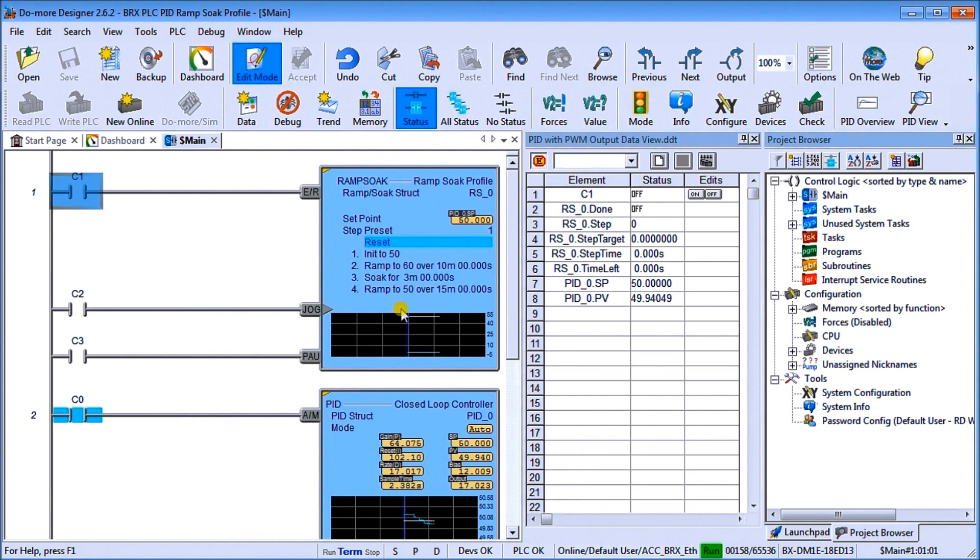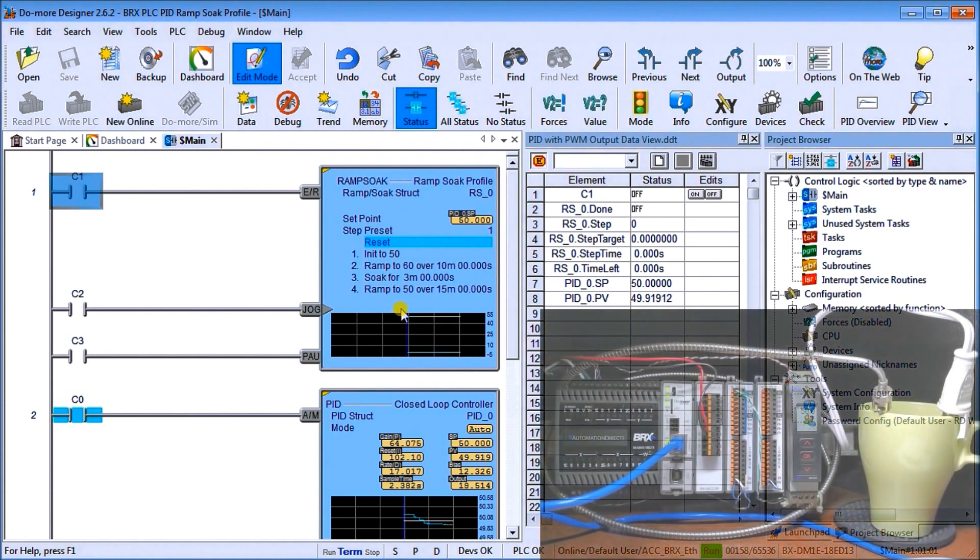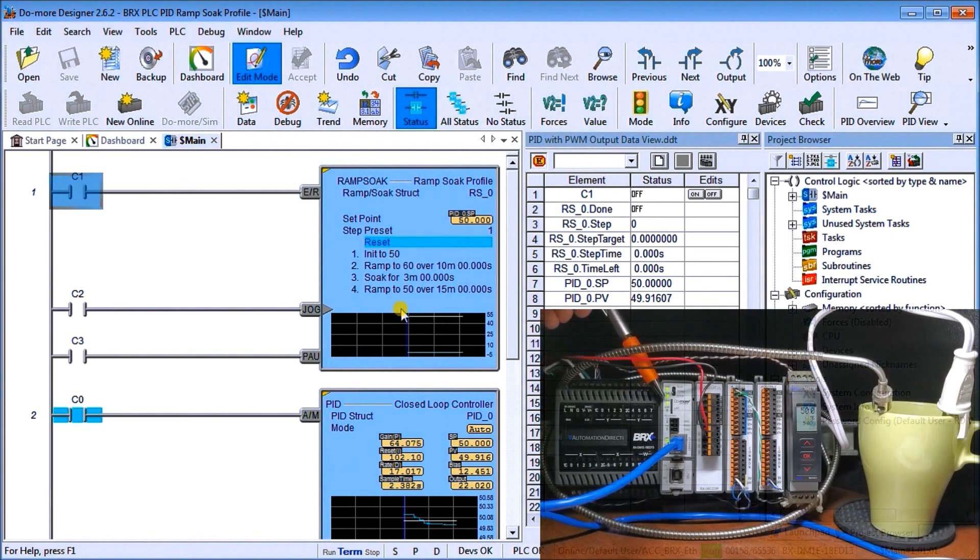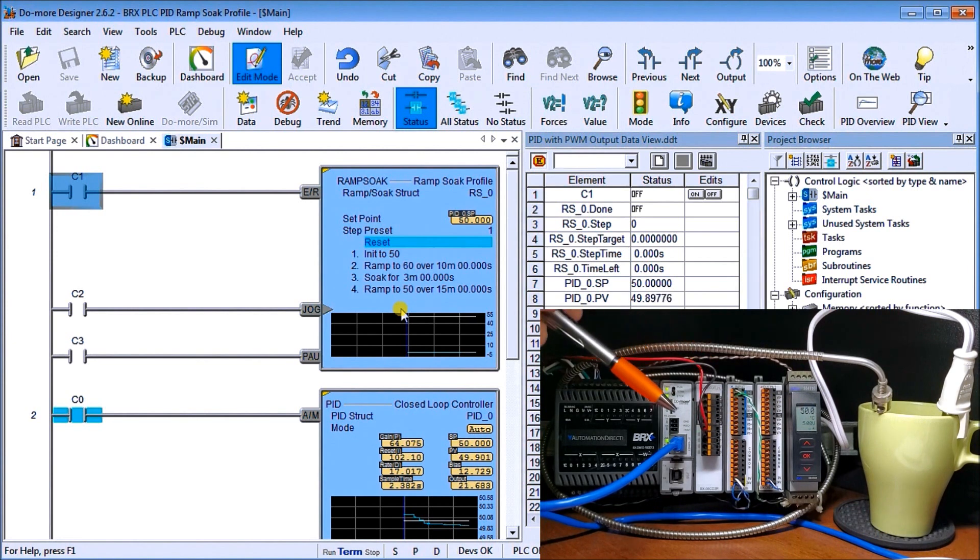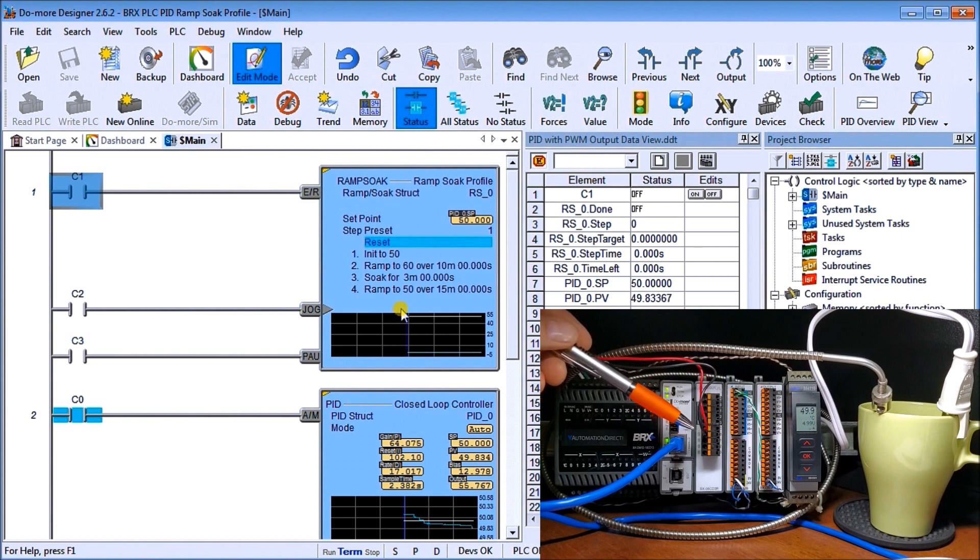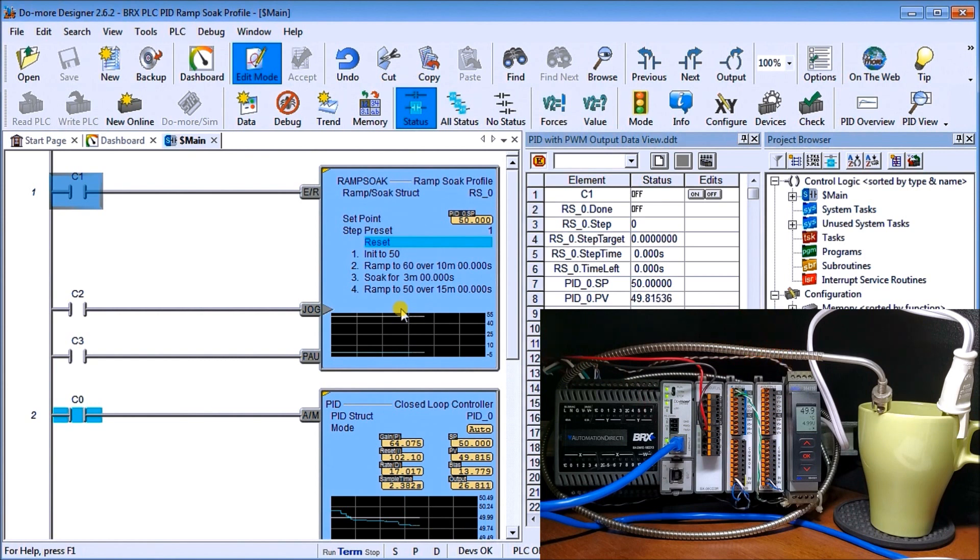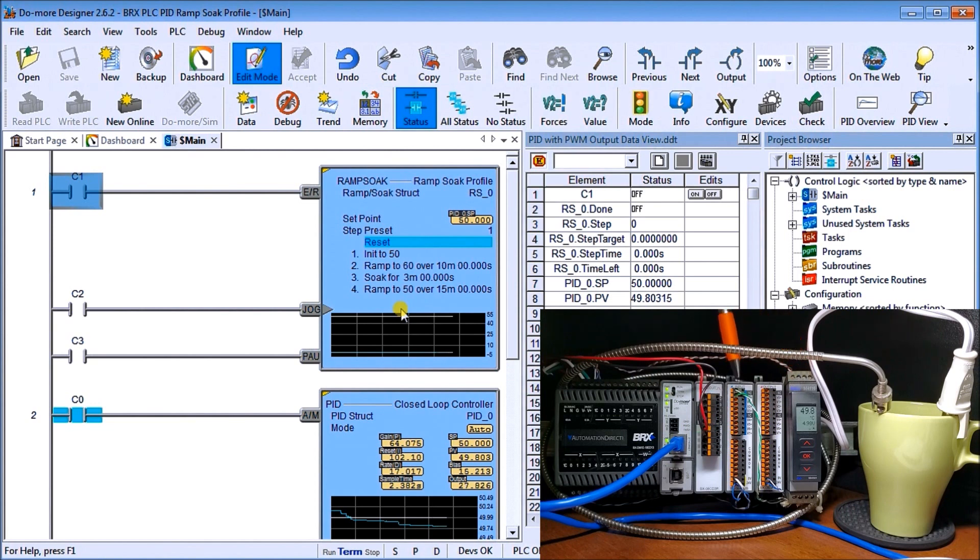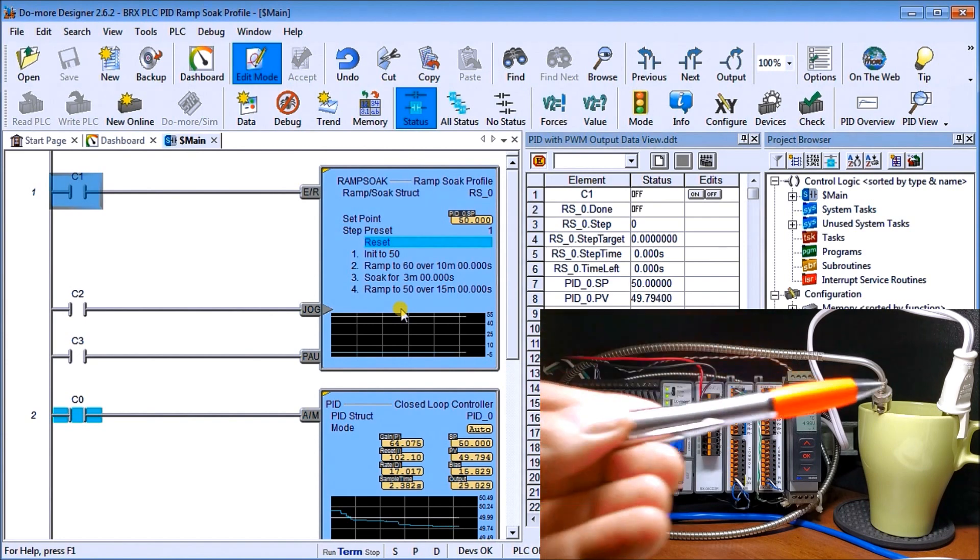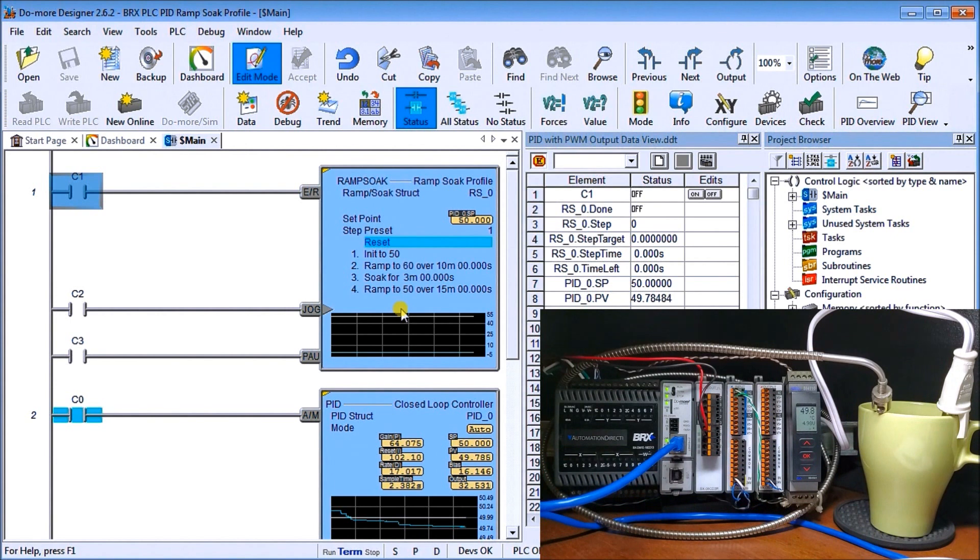And if we look at our physical hardware, again, what we have here is we have our BRICS controller, and then we have our relay output module, which we're controlling our immersion heater off of the first output here. We have our analog input, we have our analog output, and then we have our universal signal conditioner, which is taking our thermal couple that we have here, converting it into a linearly into a four or zero to 10 volt signal back into my input here that we've scaled. And then we have our immersion heater here in our cup of water, which we're controlling through our ramp soak profile.